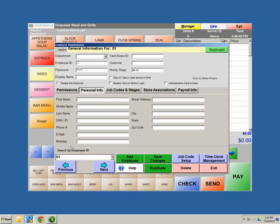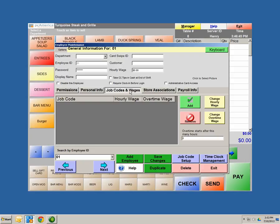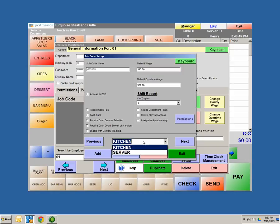Personal Info — you have the ability to store personal information on your employee if needed. Job Codes and Wages — I like to use this as their entitlement of what they do in the restaurant. Let's say someone is working in the kitchen, someone is a server, and someone is a bartender — these are different job codes so you know exactly what position they're working when they clock in. To create a job code, go to Job Codes and Wages, then Job Code Setup at the bottom. We have kitchen and server created already. For kitchen, I have Access to POS unchecked — I do not want anyone working in the kitchen going into my cash drawer or ringing sales; I want them to only use the software for clocking in purposes.